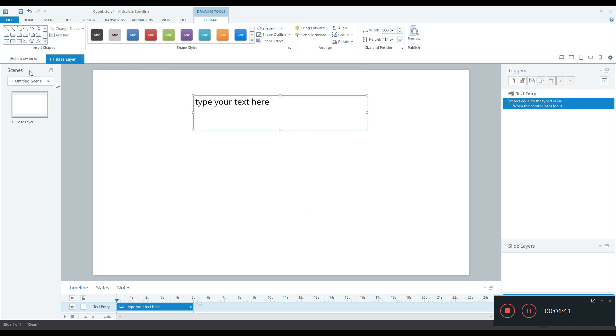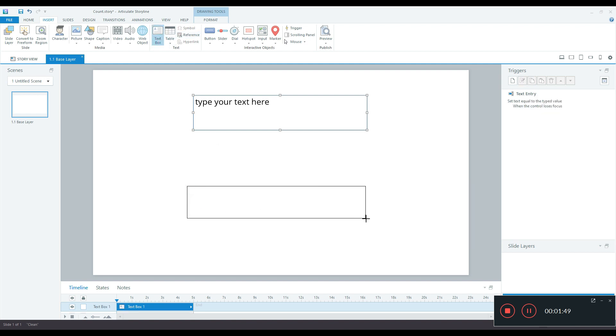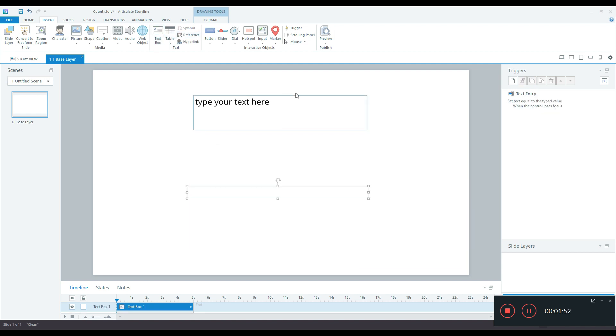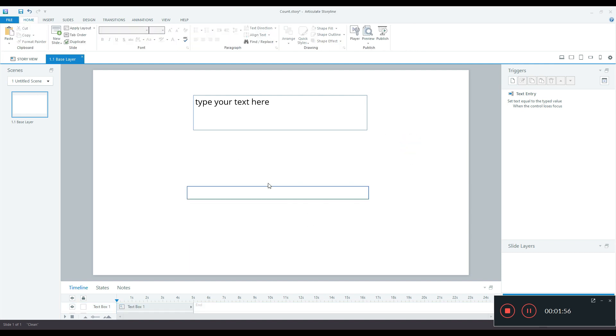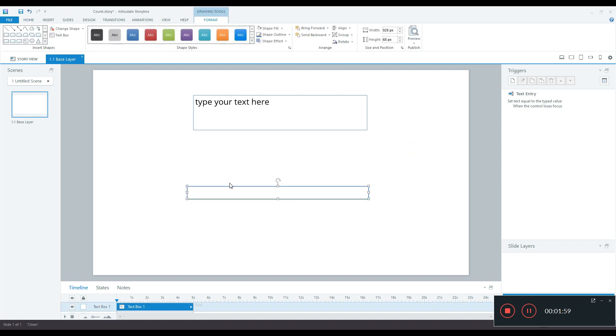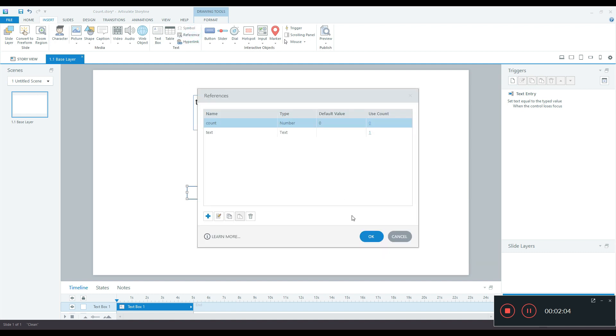Click OK and insert another text box so that we can display how many characters are there in the text box. So I'll just have a small text box, go to format and give it a stroke. There you go. I'll insert the variable here so that you can get referenced. Select the text box, go to insert reference and select the variable count.